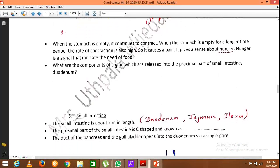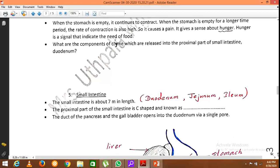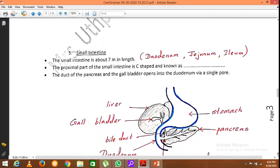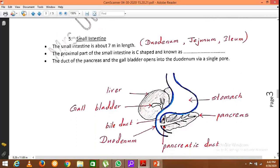Moving on to the small intestine — it is a long tube about seven meters in length. There are three main parts: the C-shaped initial part is known as the duodenum, the middle part is known as the jejunum, and the last part, which comes in contact with the large intestine, is known as the ileum.